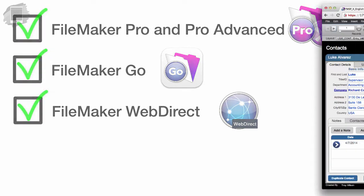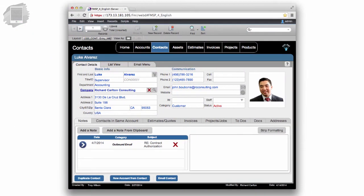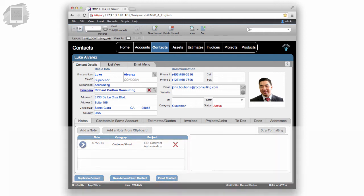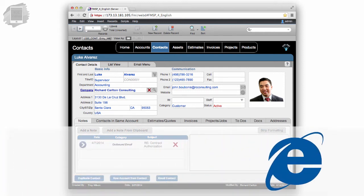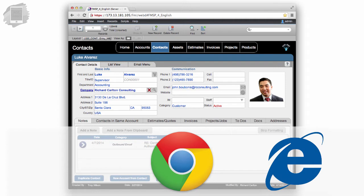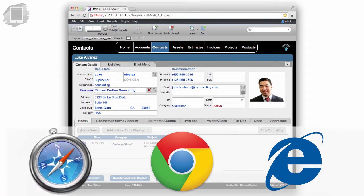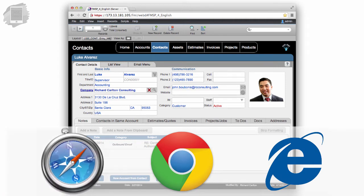WebDirect is a browser-based client that was first introduced with the FileMaker 13 platform. Now, you access WebDirect by using a modern browser, like Internet Explorer, Google Chrome, or Apple Safari.